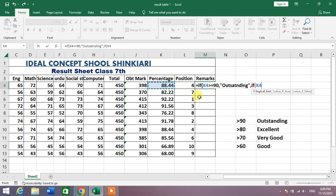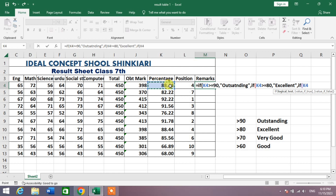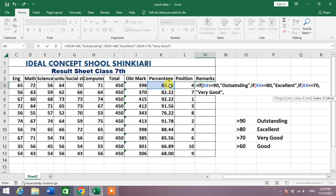Again I select K4 and write greater than or equal to 80, comma, inverted commas, Excellent, inverted commas, comma, again IF open bracket.